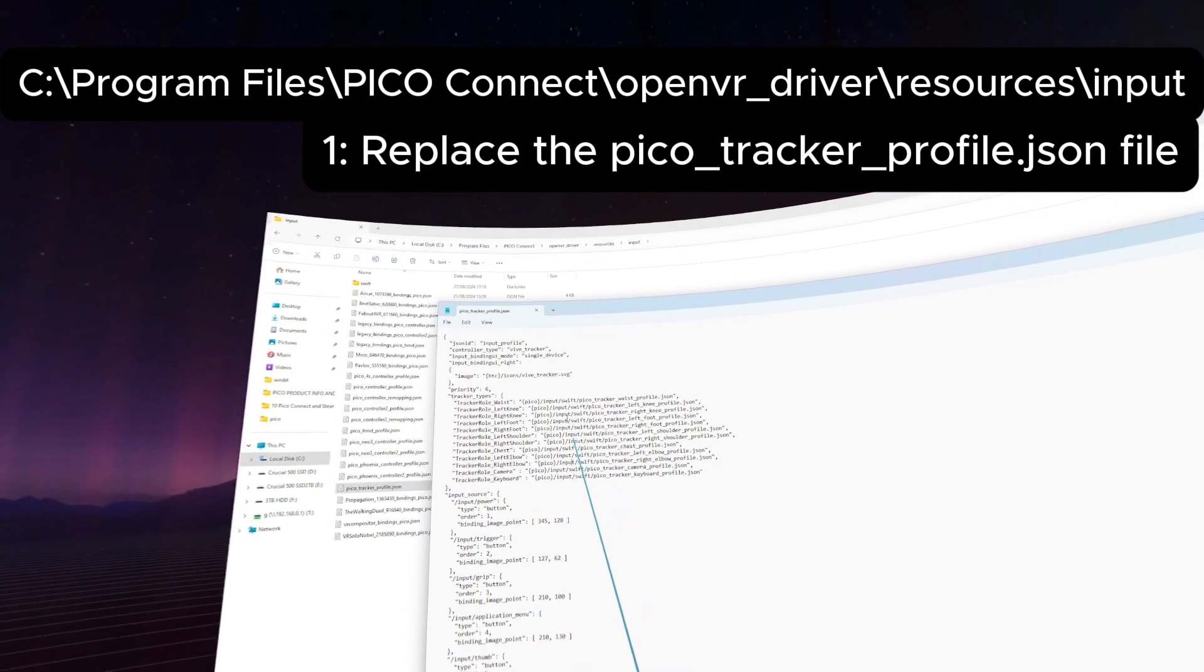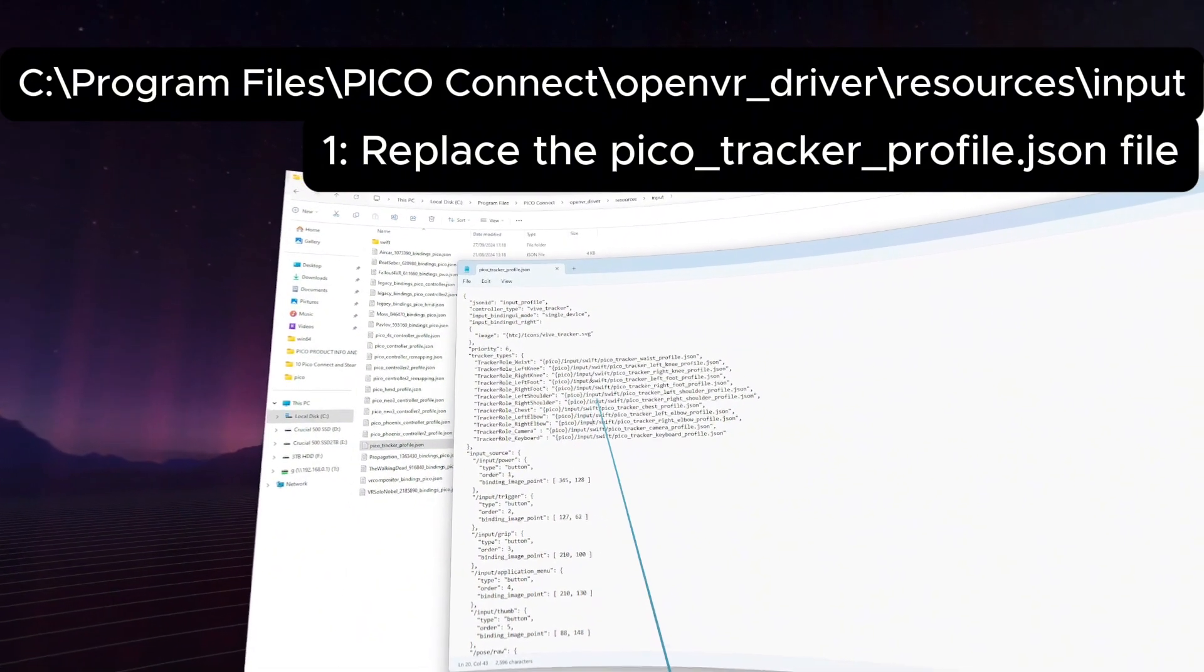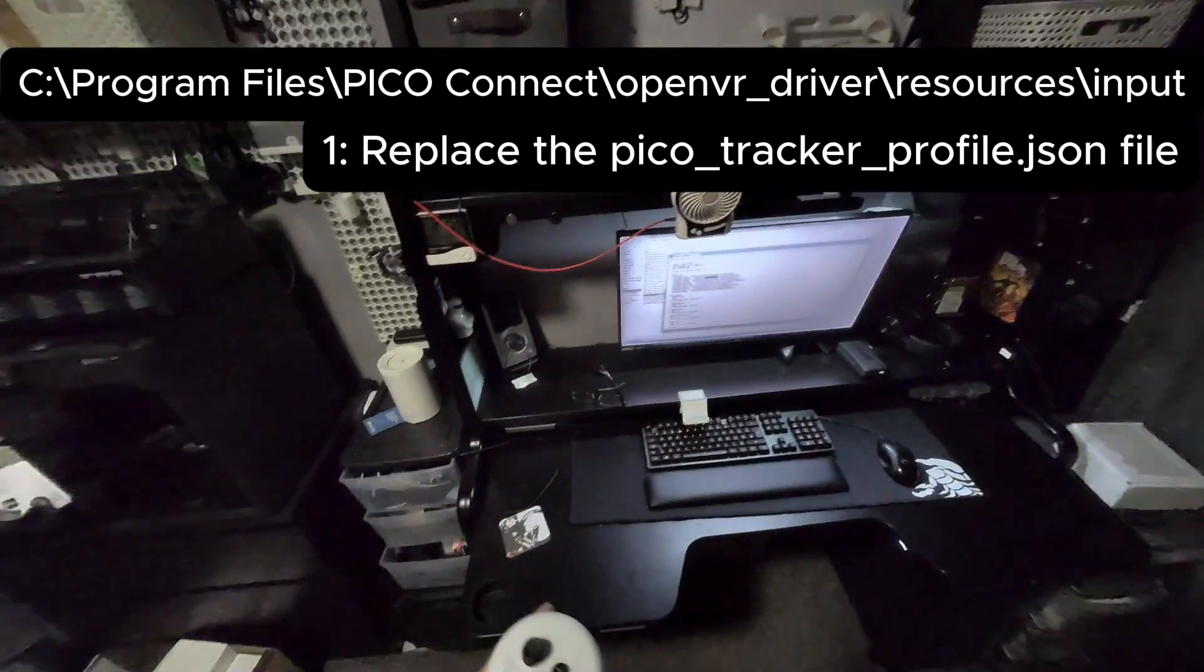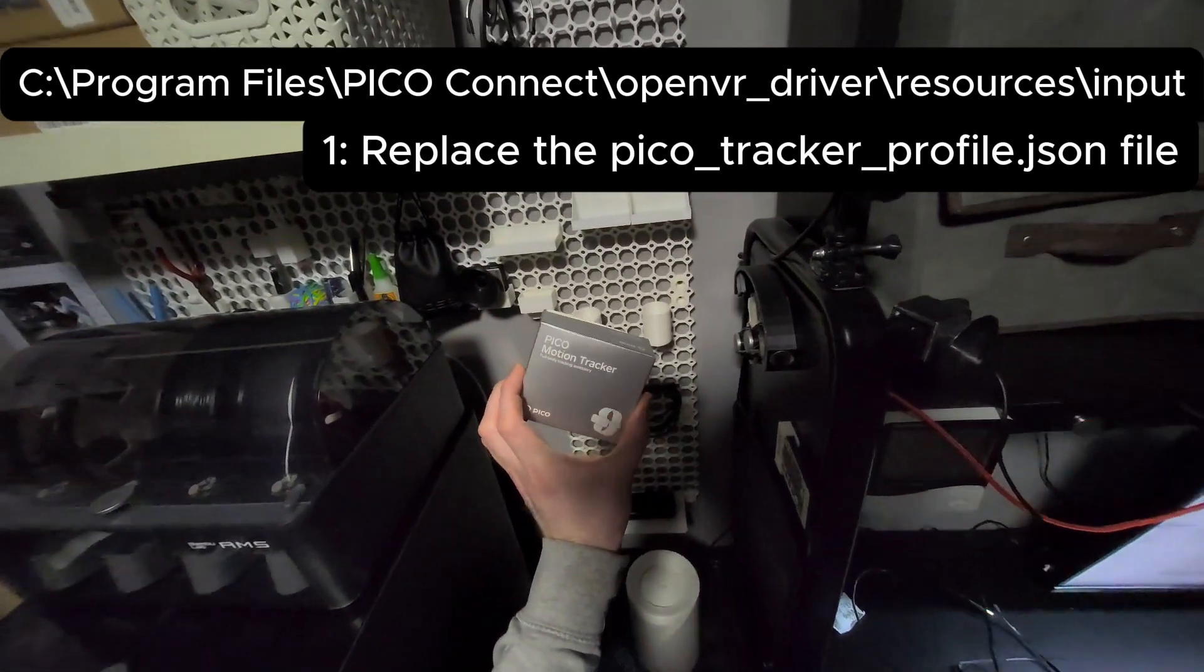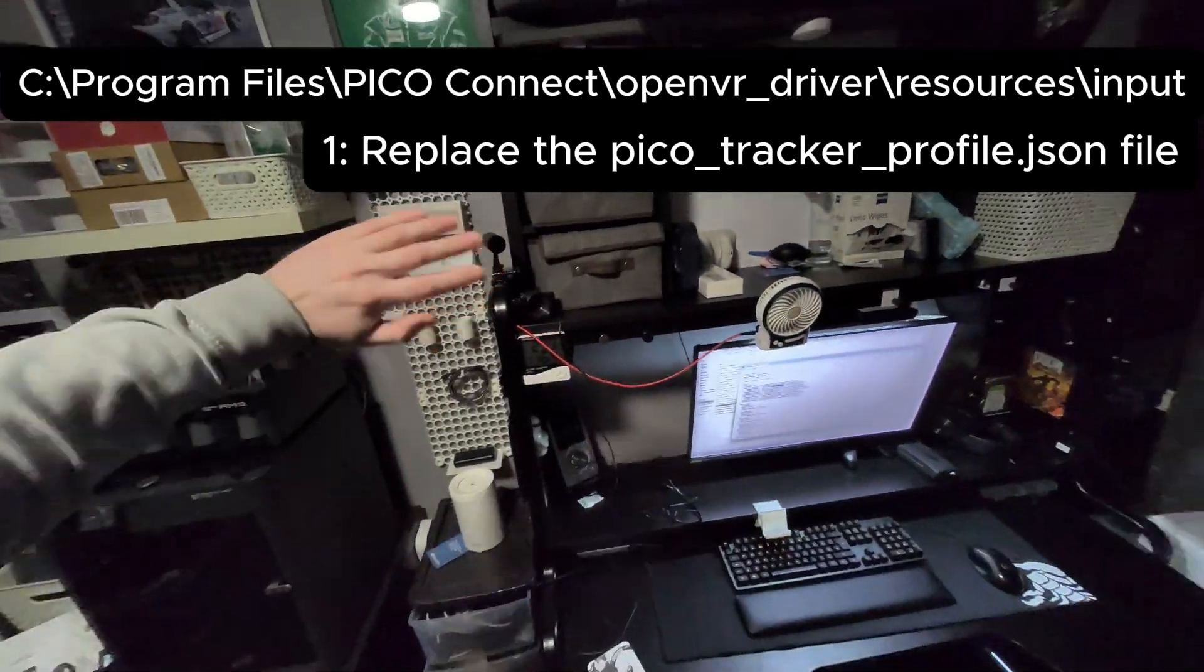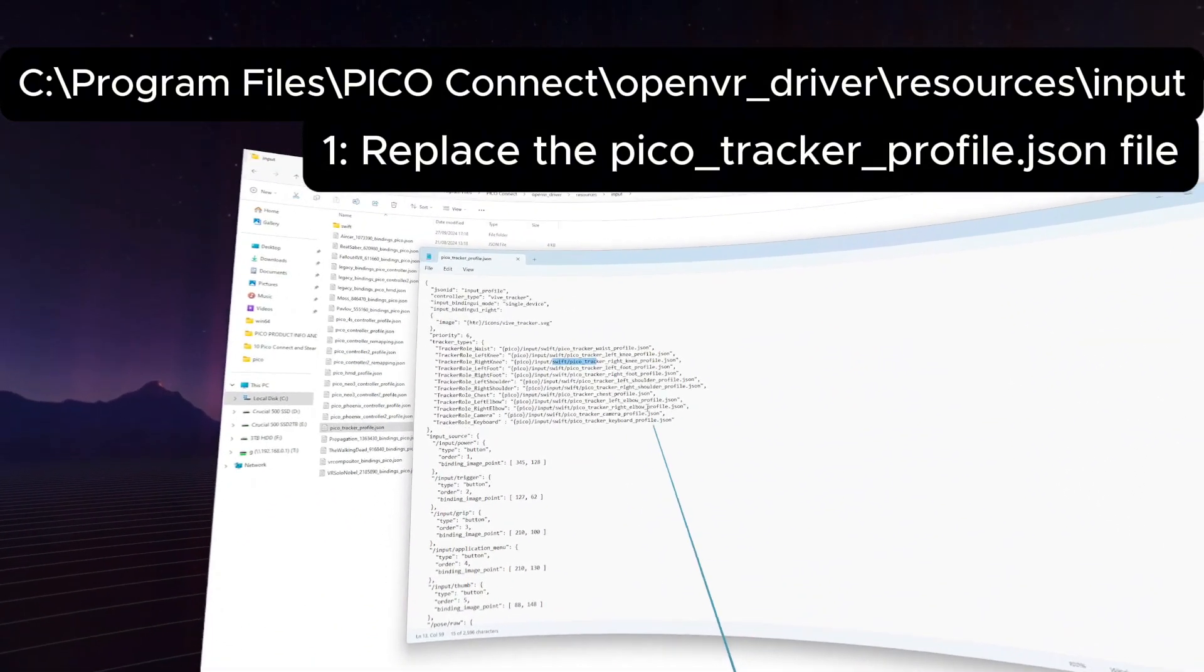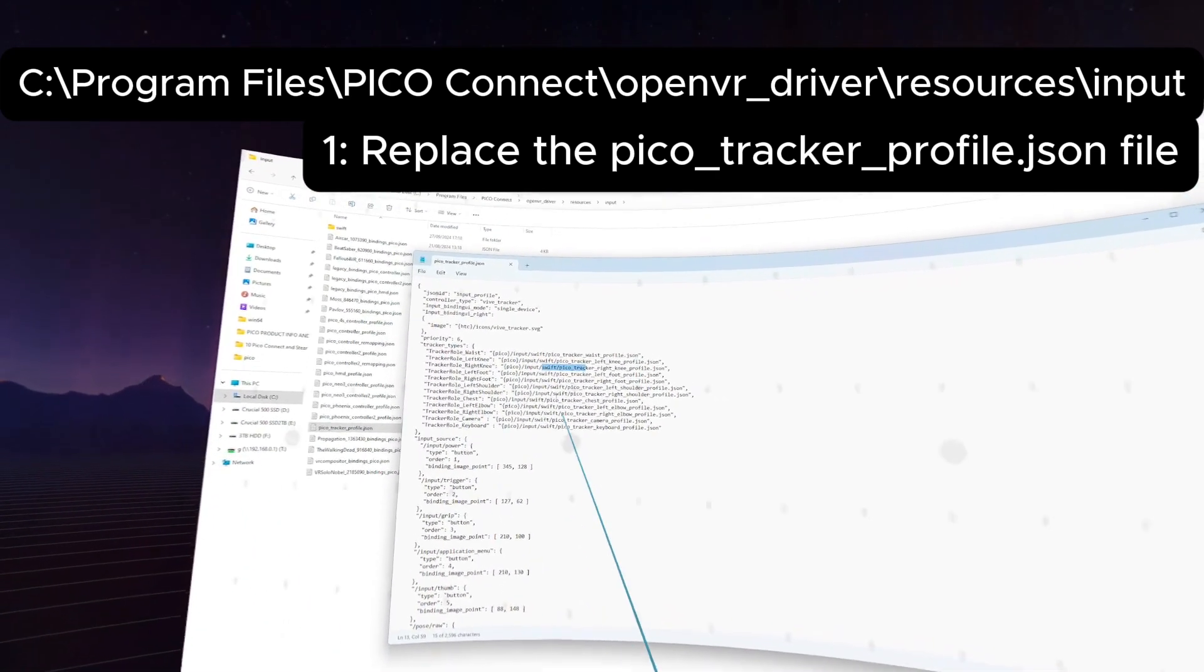What's happened is the working directory for all of the estimated tracking points is looking to a Swift folder. Now the Swift, for anyone that's not aware, is the old Pico motion trackers, the development kit. Do not buy these, they're discontinued or they weren't even available outside China anyway. They're not going to work. But what's happened in the software is it's still looking to that working directory of the dev kits.